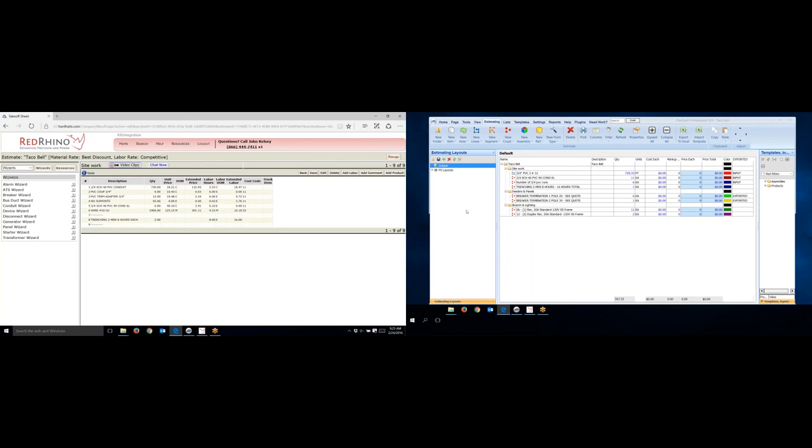So that's how you estimate the trenching for using PlanSwift and Red Rhino.